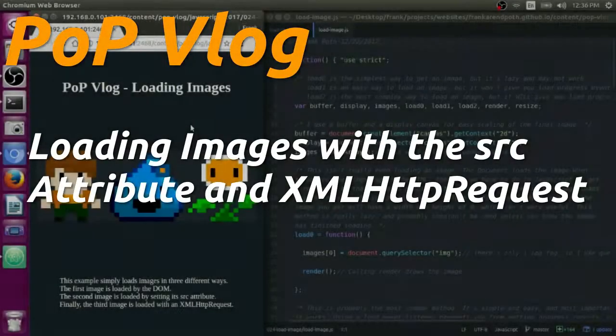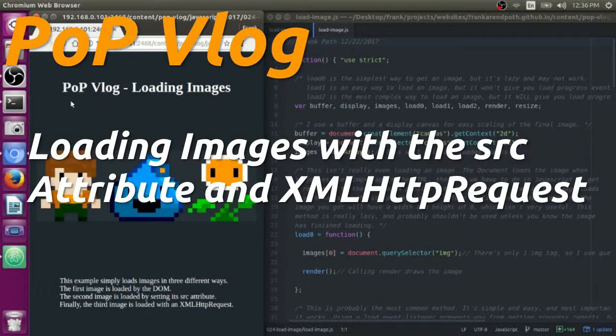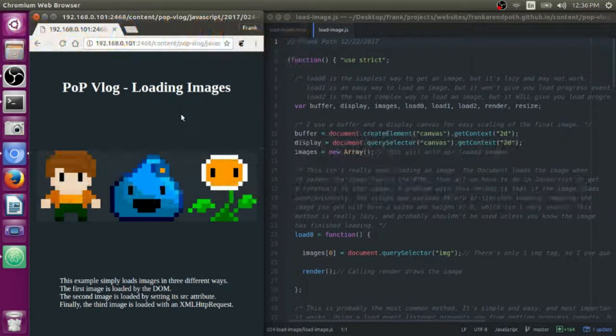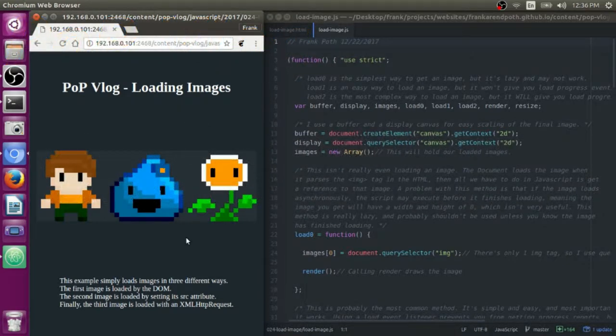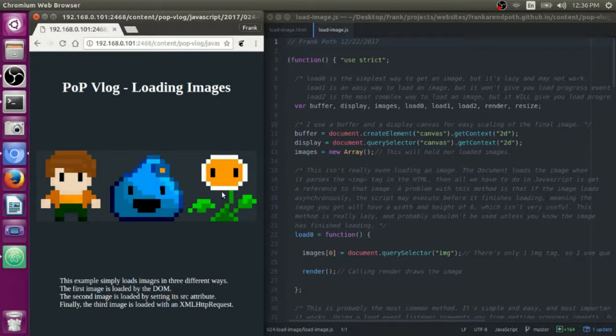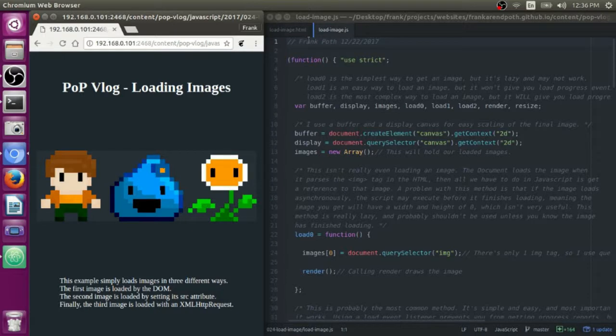Hey guys, my name is Frank. This is the Poth on Programming video log and today I'm going to show you three different ways that you can load images in JavaScript. I mean really it's like two different ways, one with XML HTTP request and two that just set the source attribute of an image tag or image object, but I do it in three different ways.